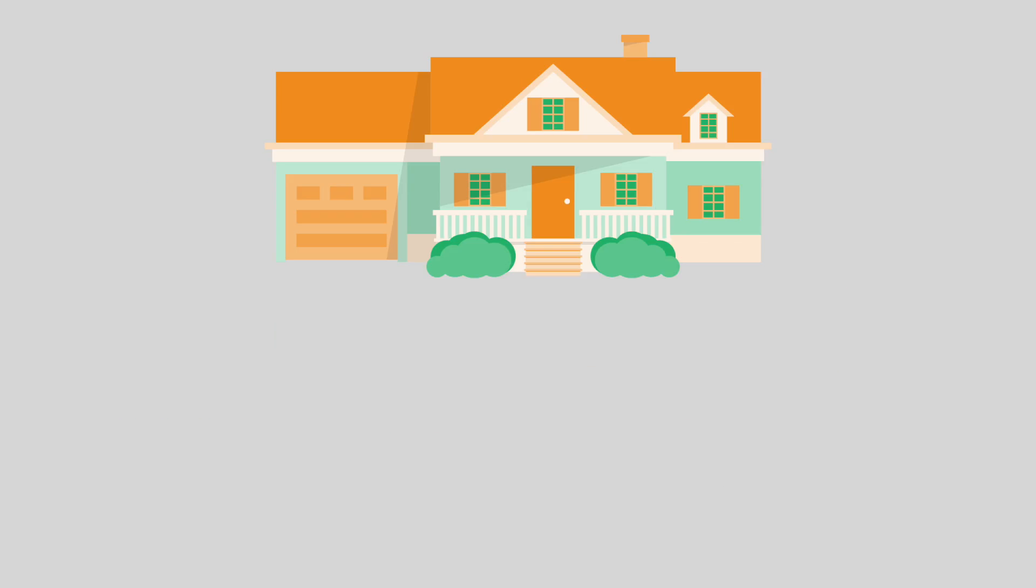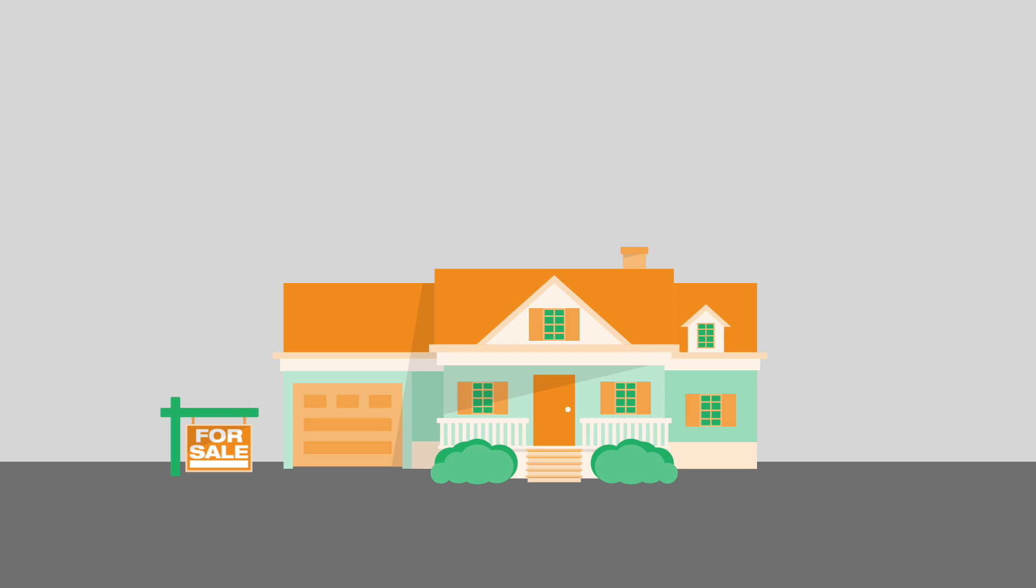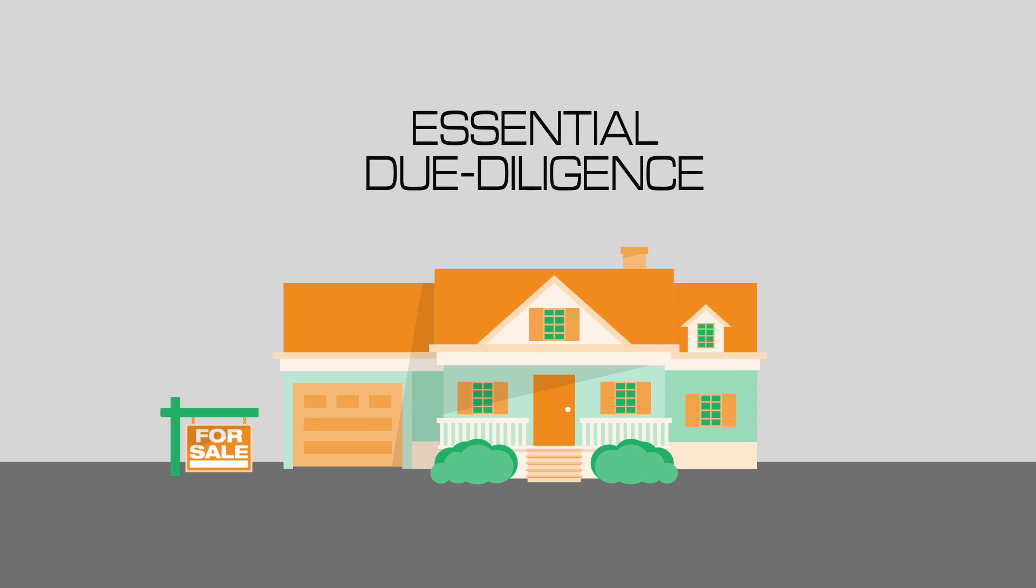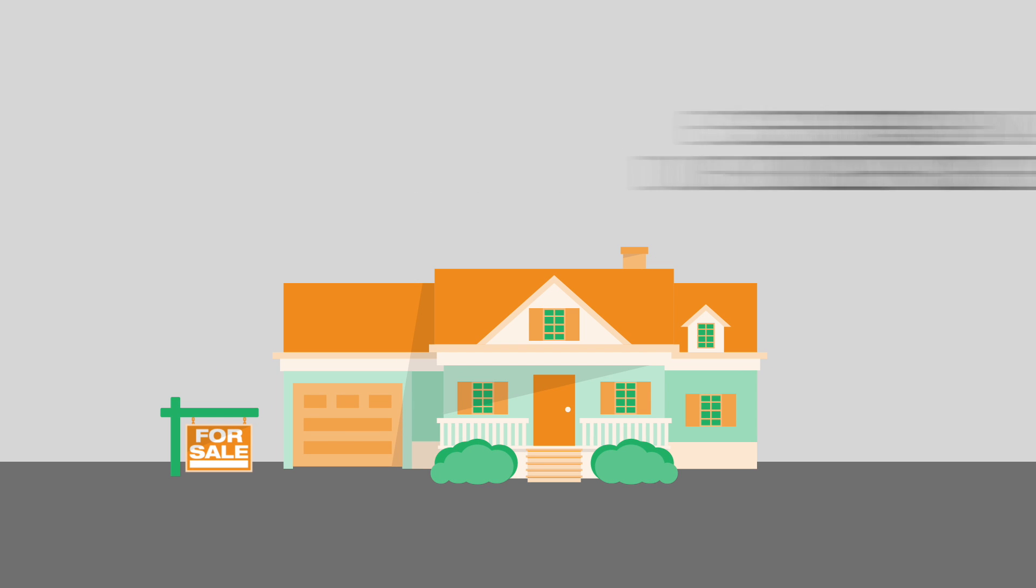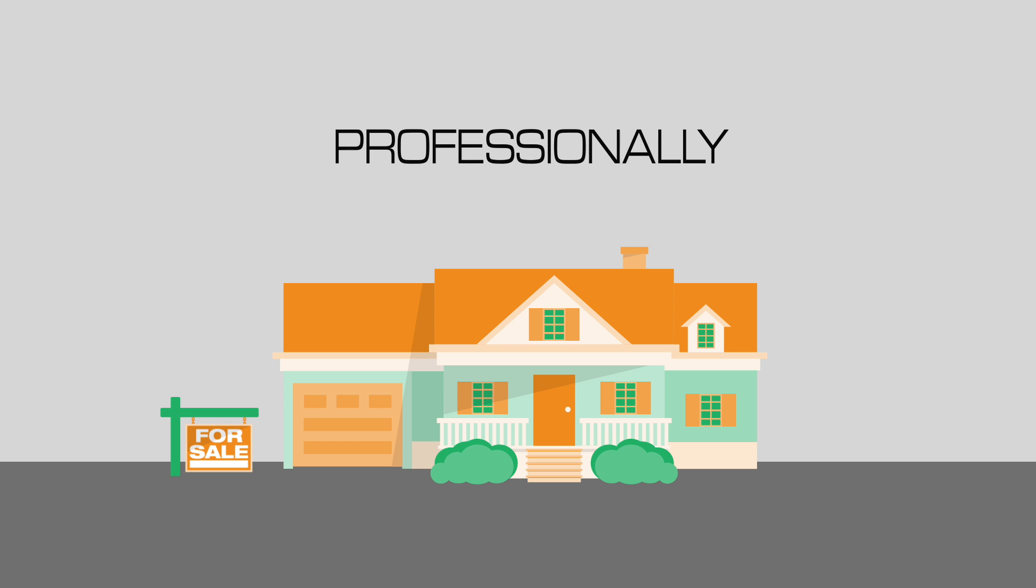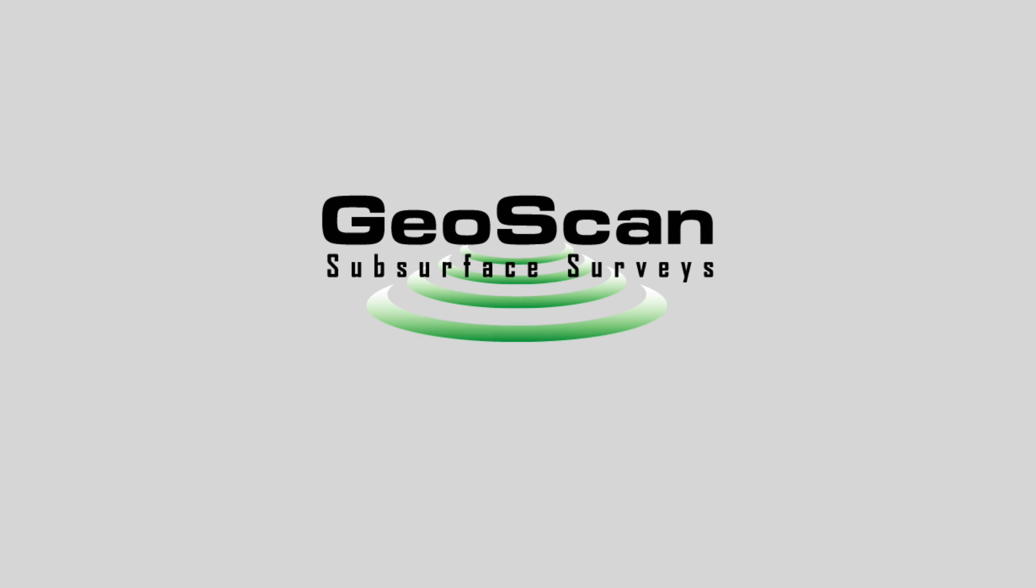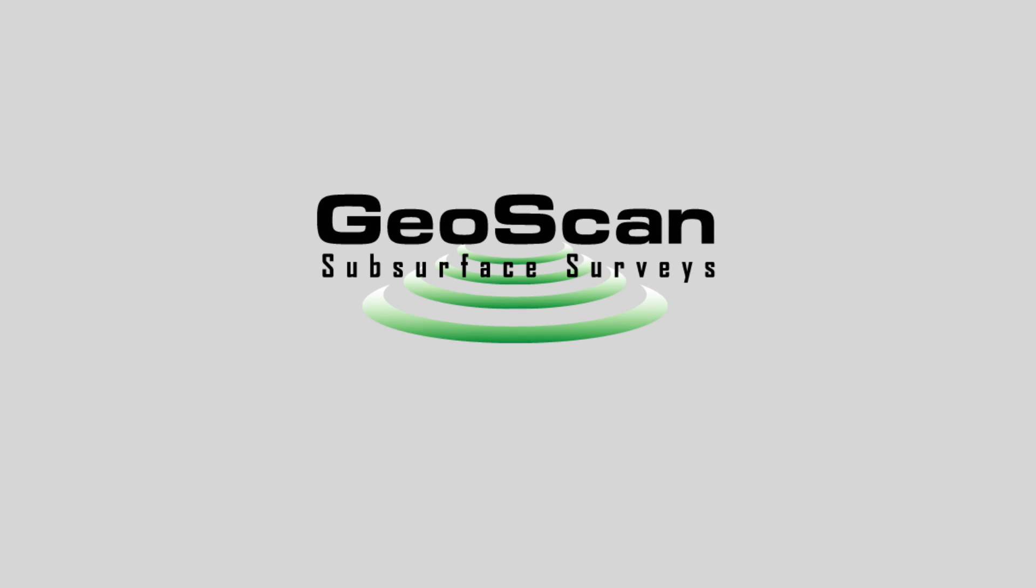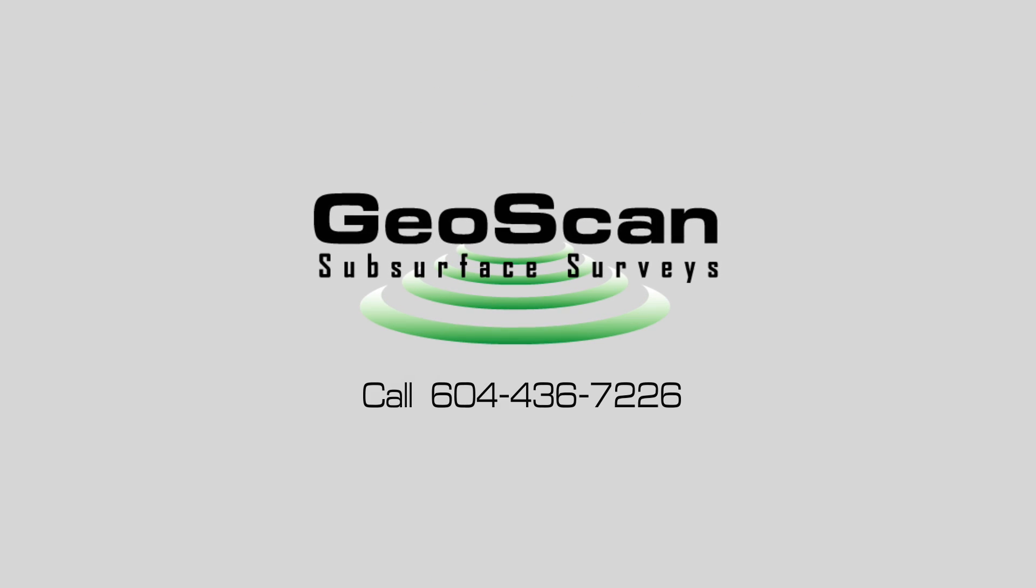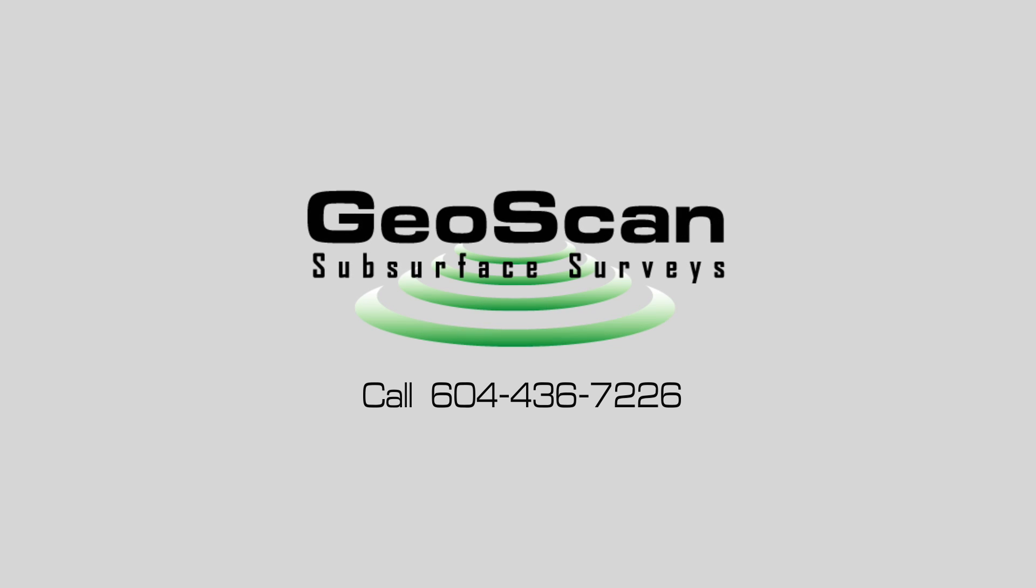So whether you are a home buyer, seller, or real estate agent, we know that performing essential due diligence on your most important asset needs to happen professionally, accurately, and efficiently. Performing a geoscan of your property helps you do exactly that. Give us a call at 604-436-7226 and we'll be happy to help.